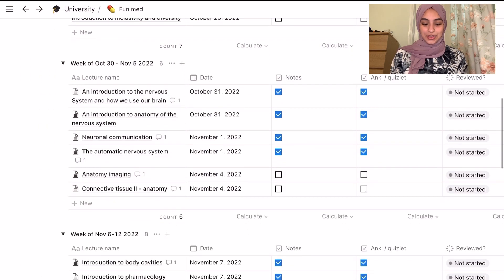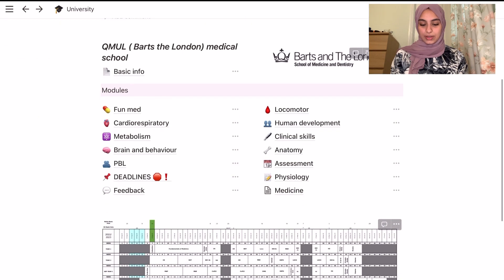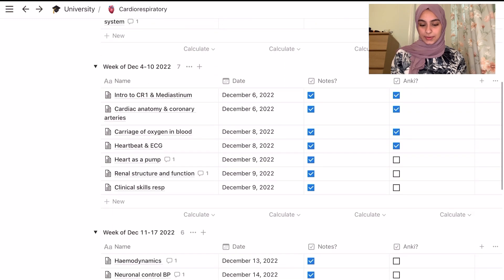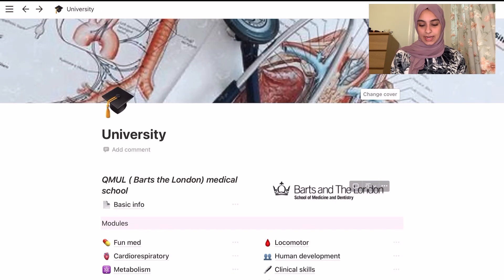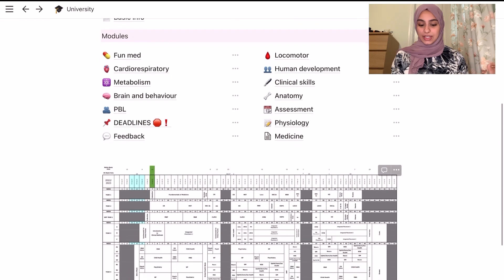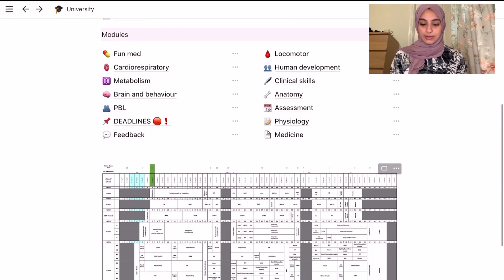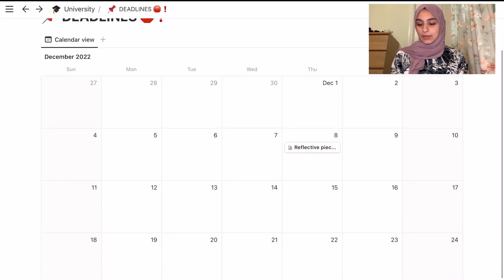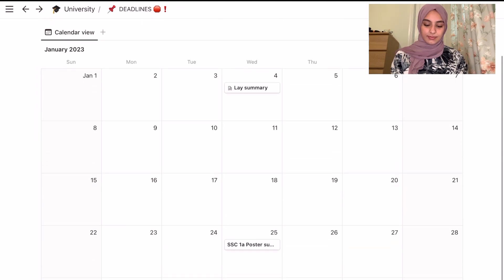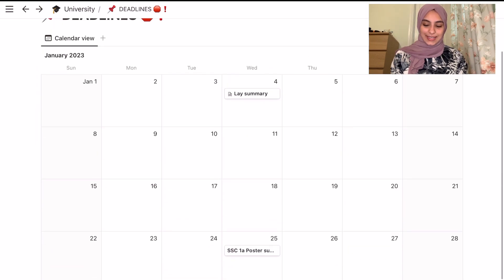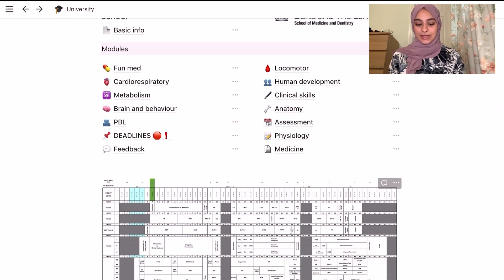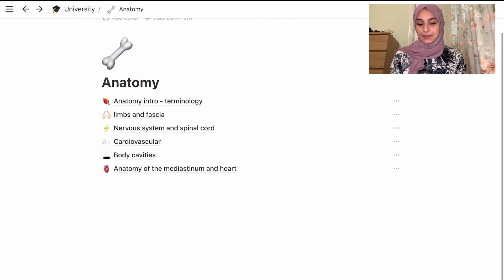That's how I did it and I did this for every module. For the other modules I also have extra pages for things like deadlines, so I have a calendar view with all my deadlines in it. I also decided to put anatomy separately, with its own page and individual pages for every topic of anatomy.